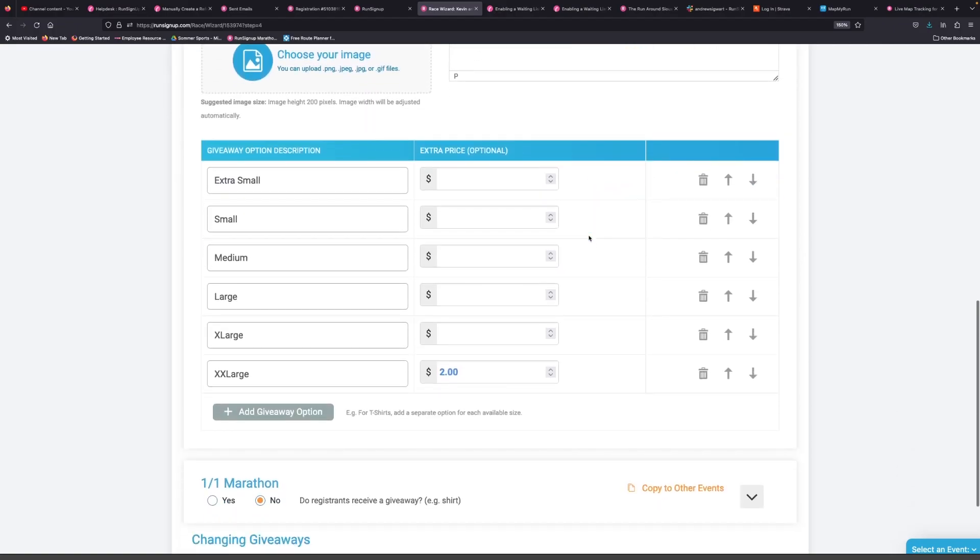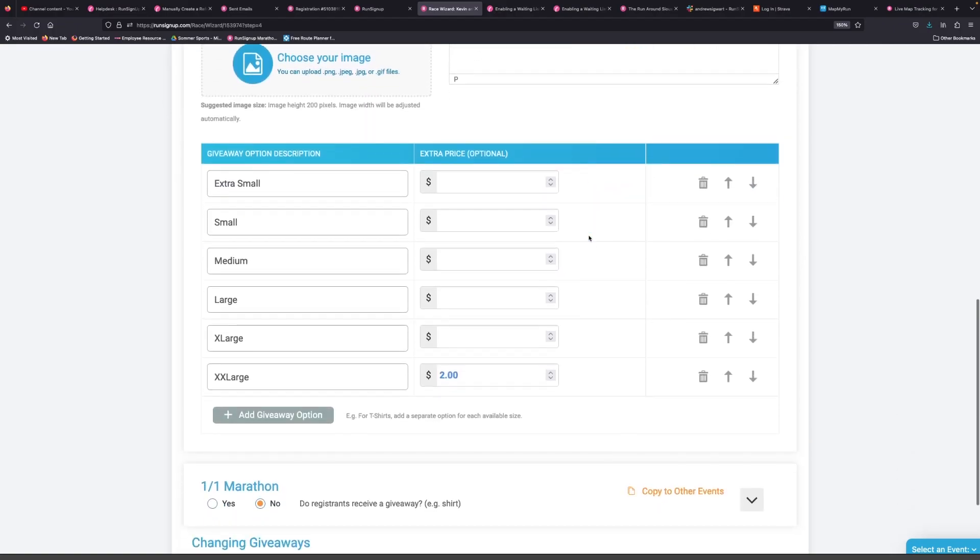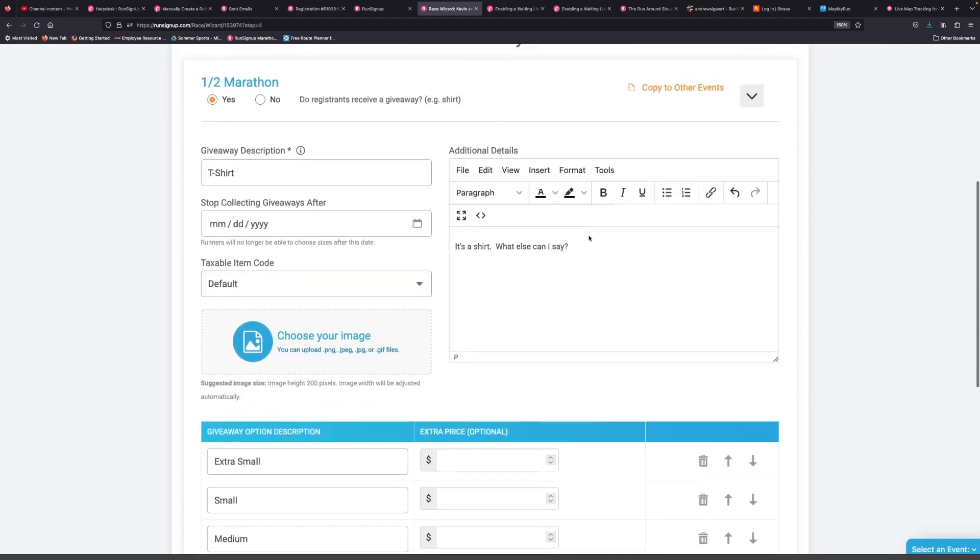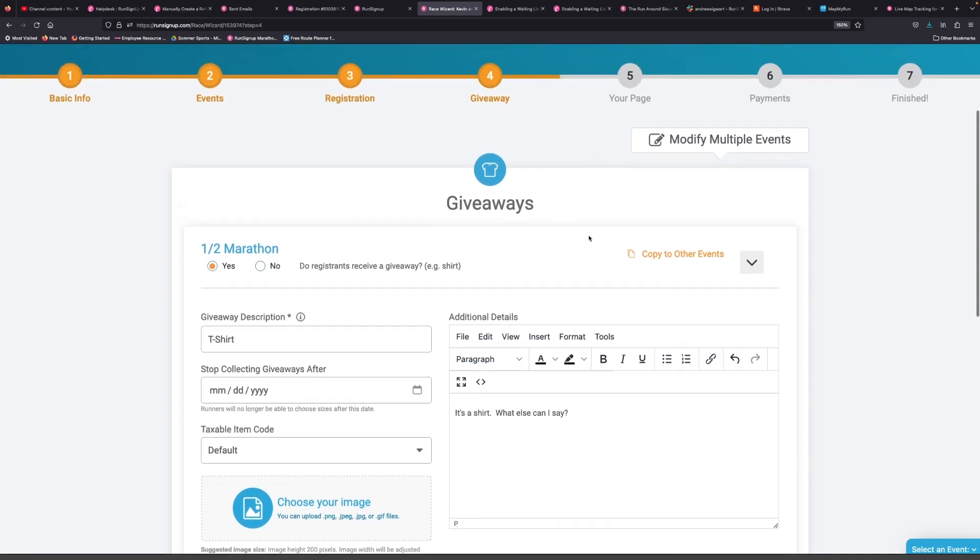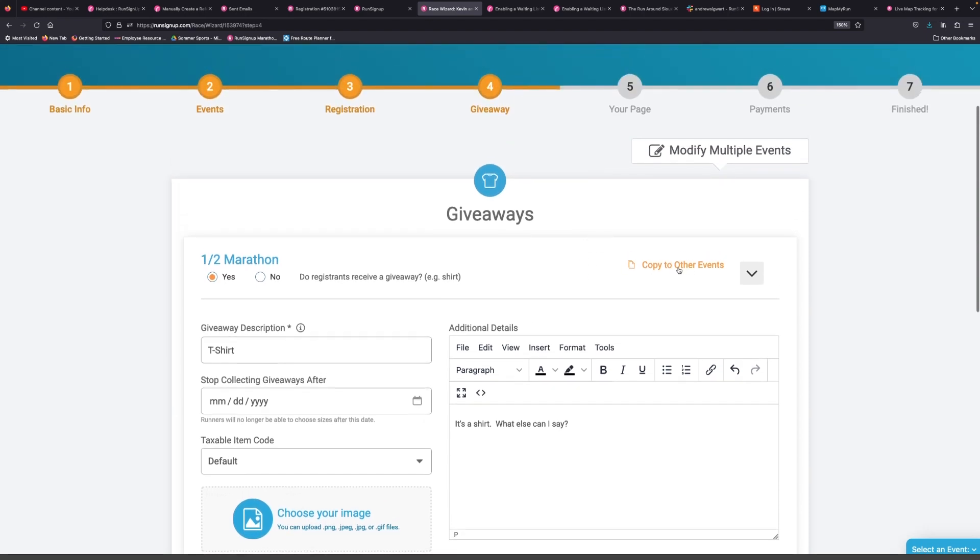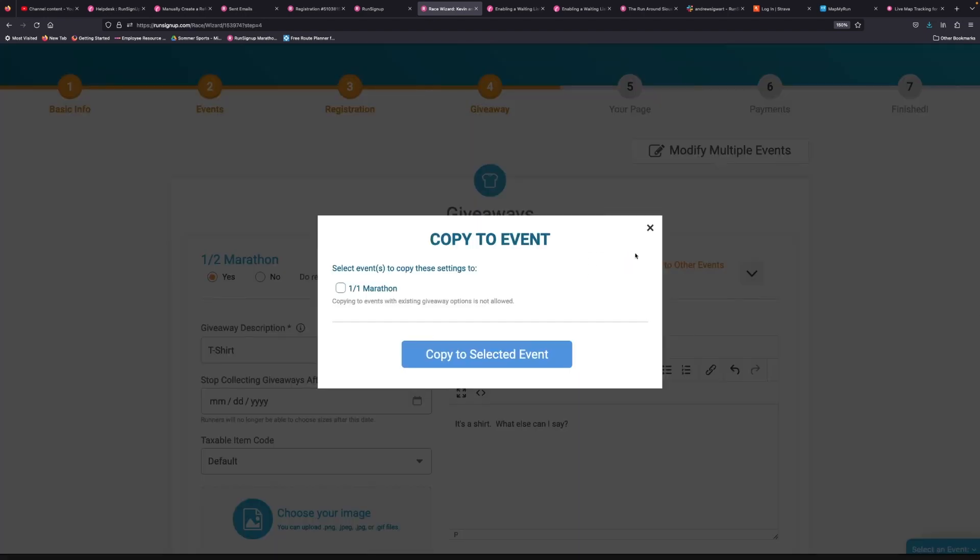So once you set up giveaways for one event, if you have multiple events you can use this copy to other events, and you can say copy the half marathon giveaway options to the one-to-one marathon event. That's a full marathon, given math was not my specialty.